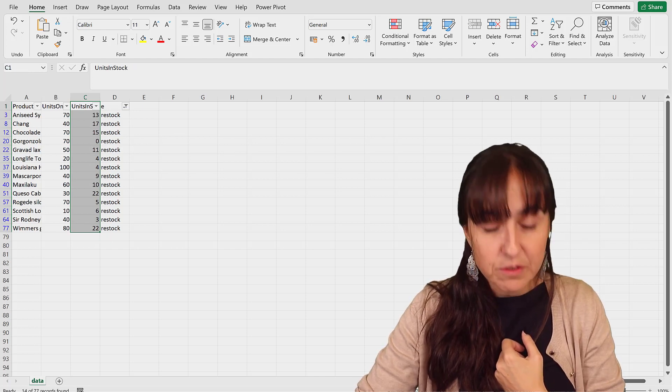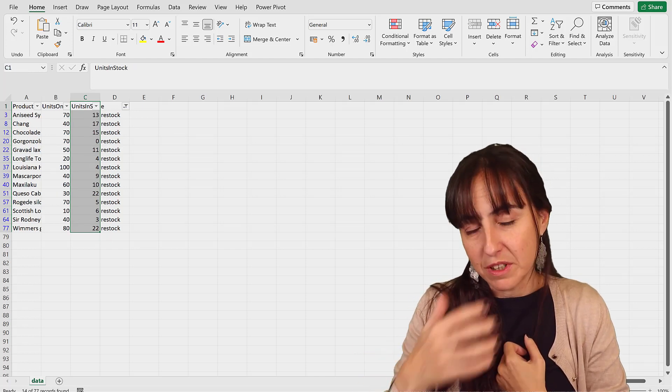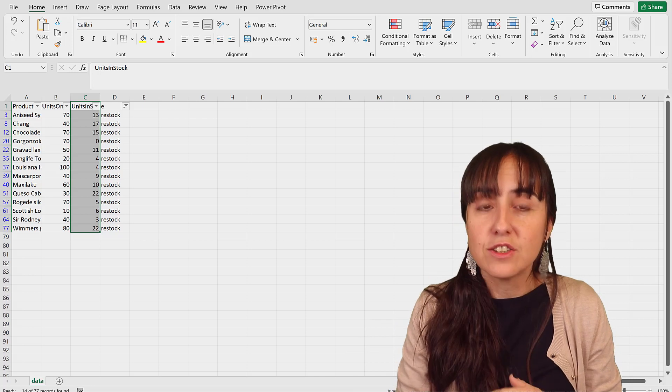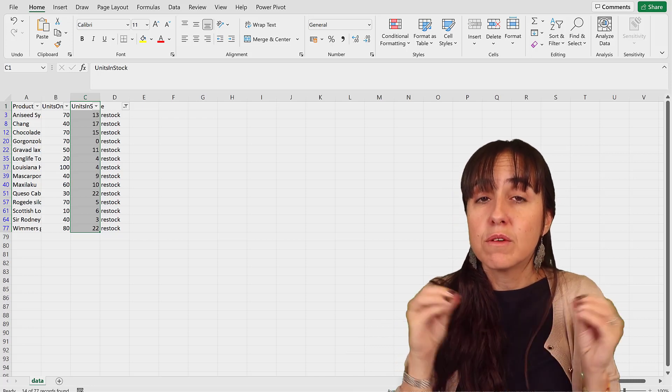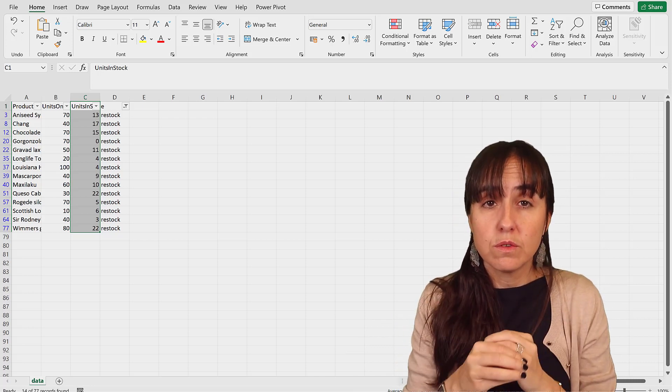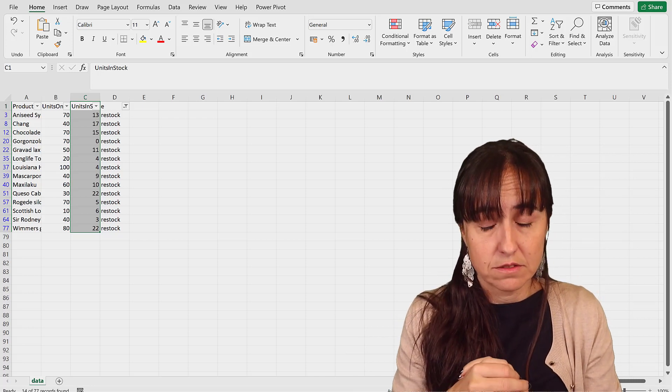You can see it, well 15 with the headers but it's 14. Okay, so the number that we're looking for when we're doing the DAX measure is 14.